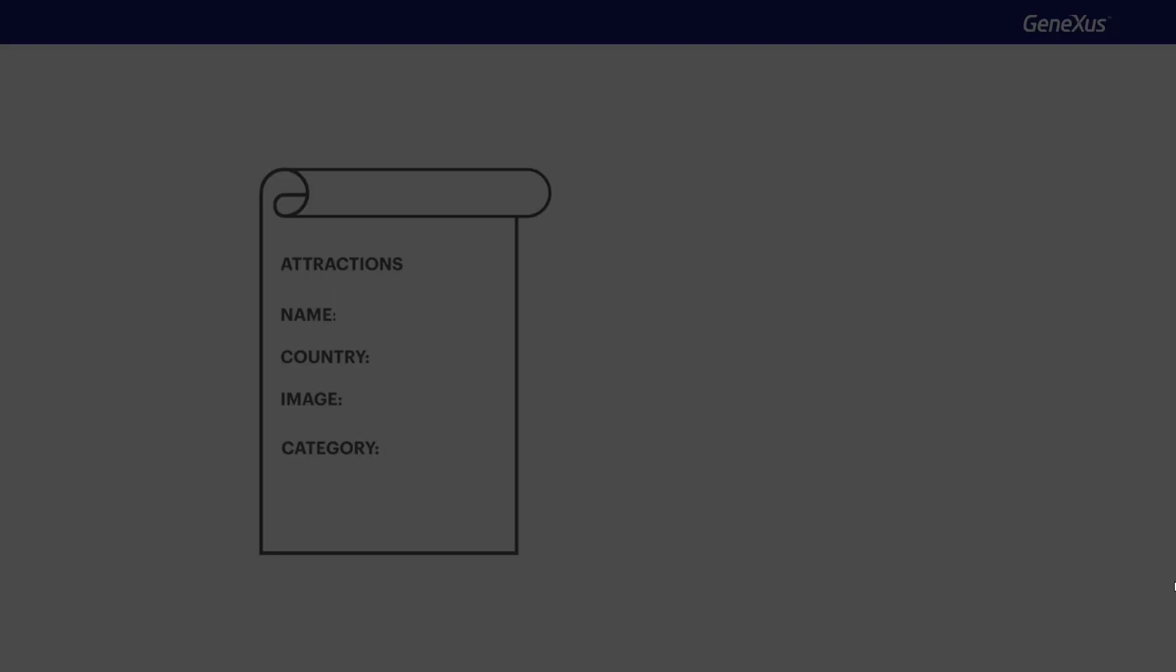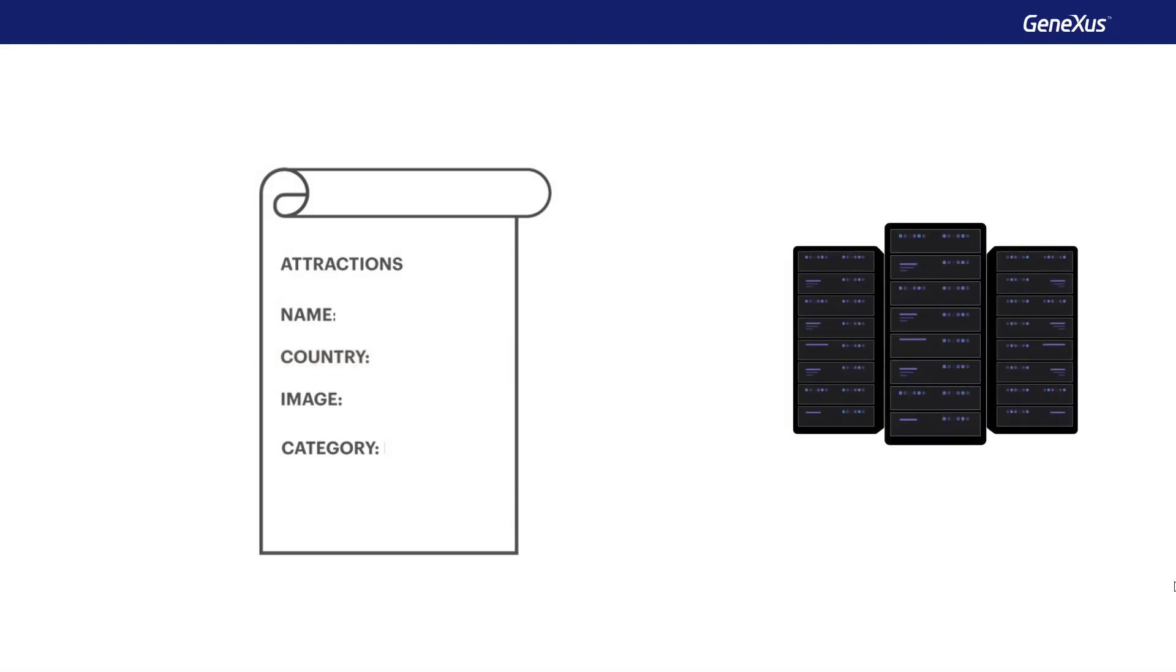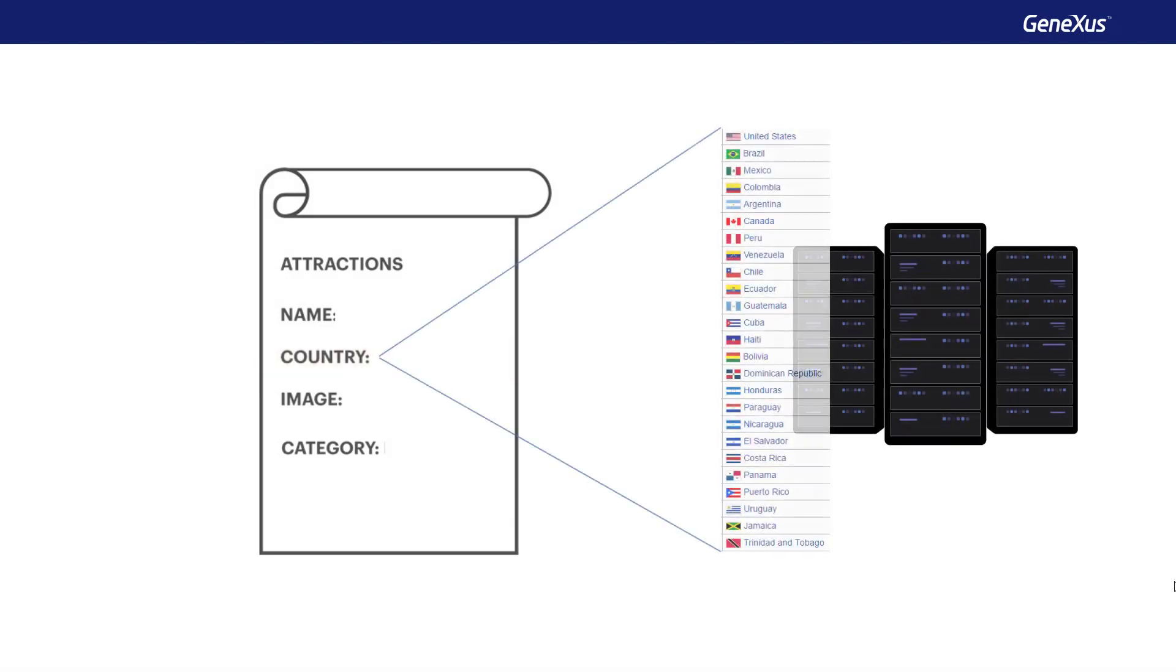For example, suppose we need to choose a country from a list of countries to assign it to some entity. In this case, it's more convenient to access a repository where we can obtain the entire list of countries, instead of entering them one by one through the application screens.